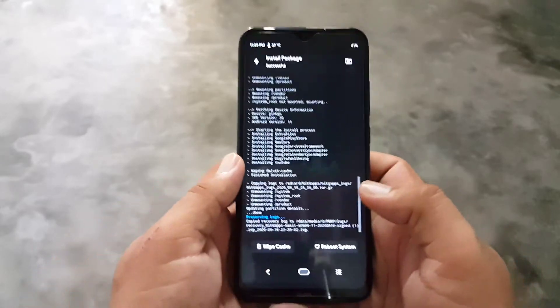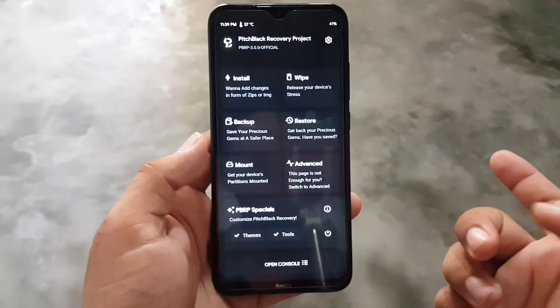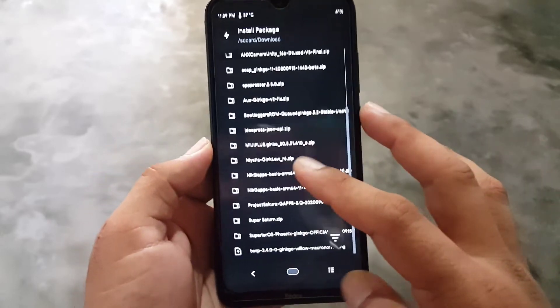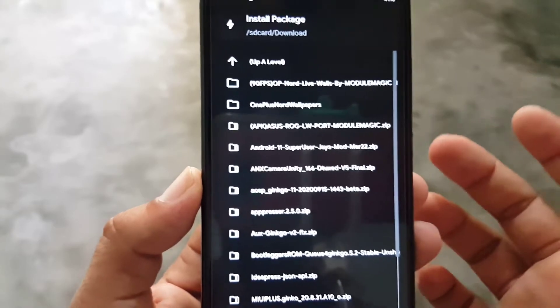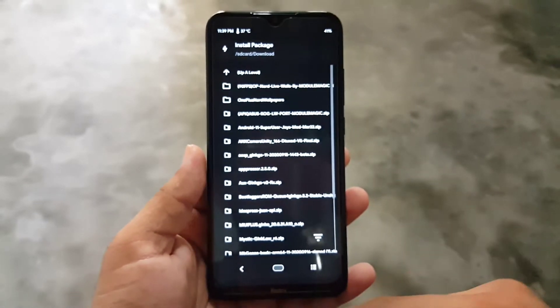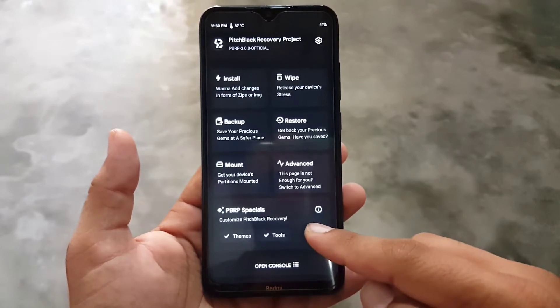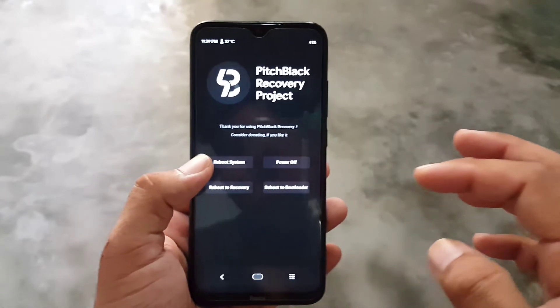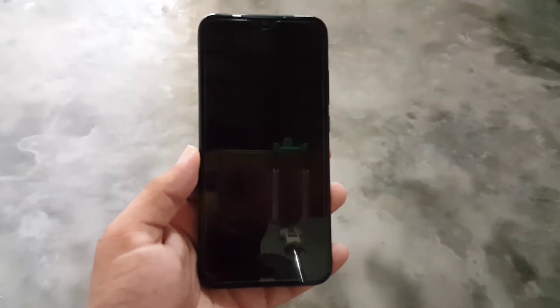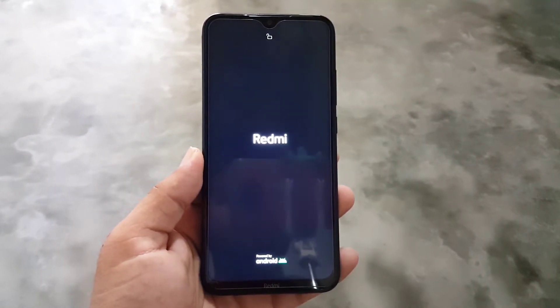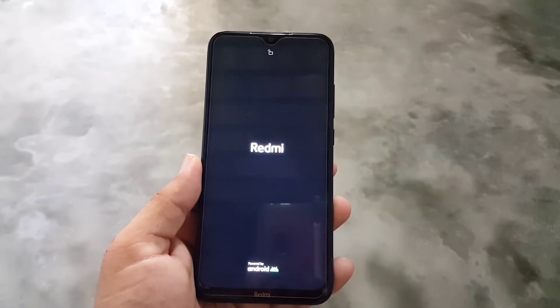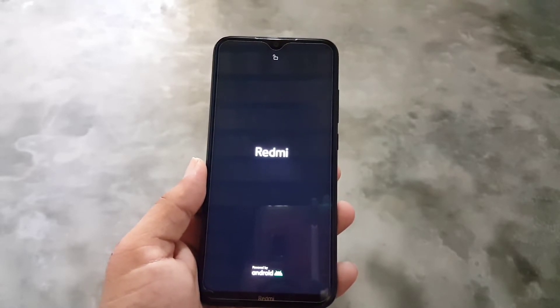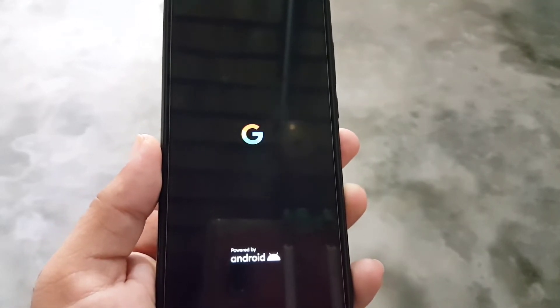After installing GApps, you can also root it by flashing SuperSU — just download SuperSU from the link in the description and flash it from custom recovery. If you don't want to root, do not flash the SuperSU zip file. Then go to Reboot and click Reboot System. On the first boot it will take two to three minutes, so just wait.